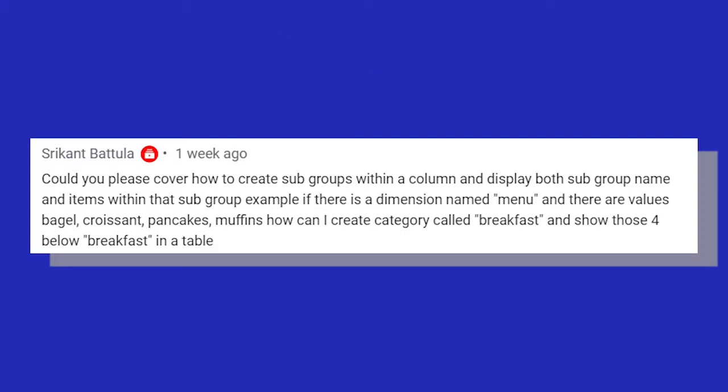Today's video is based on a comment or request by Srikant who said, can you please cover how to create subgroups within a column and display both subgroup name and items within that subgroup? For example, if there's a dimension called menu and there are values bagel, croissant, pancakes, etc., how can I create categories called breakfast and show those four below breakfast in a table?